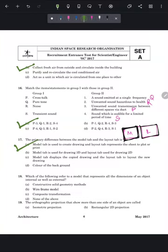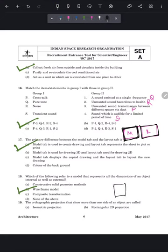Question 18 asks which model represents all dimensions of an object — internal as well as external. The answer is wireframe model. Wireframes are found in software used for creating 3D models such as AutoCAD 3D, SketchUp, 3ds Max, and Rhino. In a wireframe model you can see both the external and internal lines of an object. Question 19: the orthographic projection that shows more than one side of an object is called isometric projection.